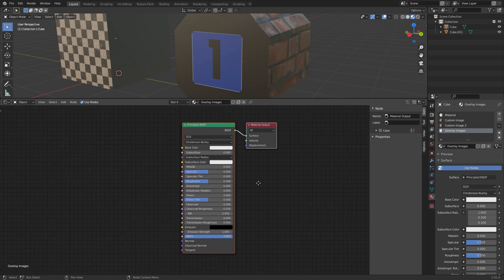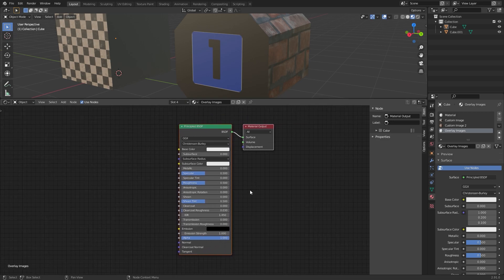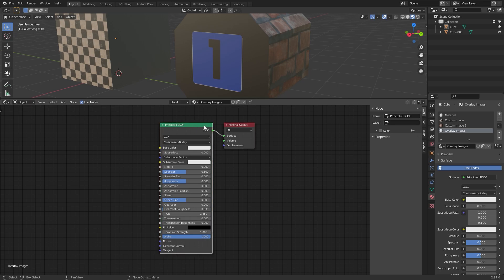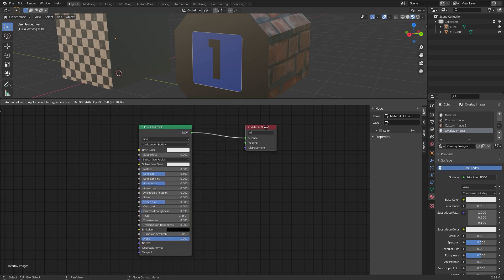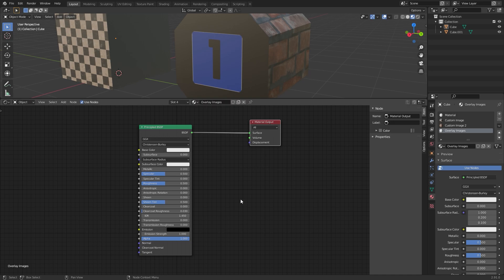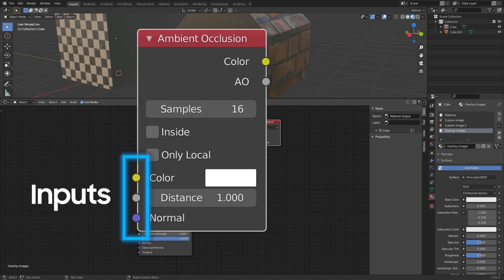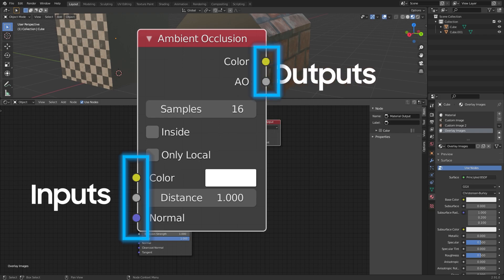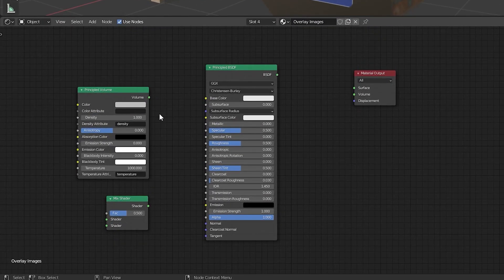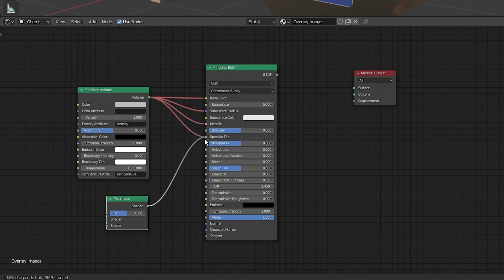When you first visit the screen you'll see two default nodes: the Principled BSDF node, which we're already familiar with, and the Material Output node, which simply tells Blender where to apply the material. This is usually the last node that everything else ultimately connects to. Quick note about nodes: the connection points on the left of each node are inputs and those on the right are outputs. Outputs connect to inputs, and typically only one connection can be made per input.